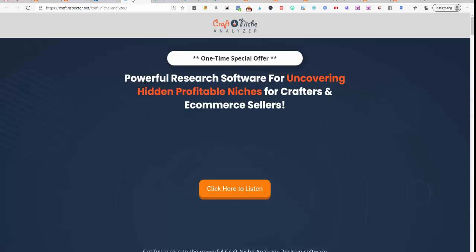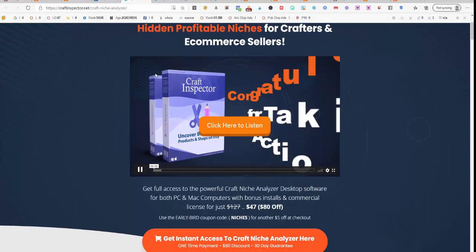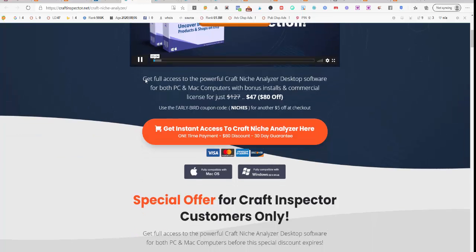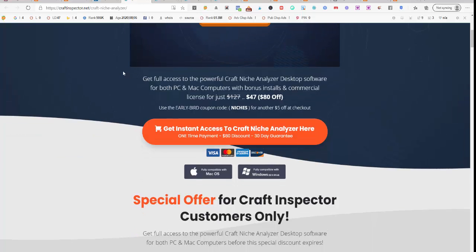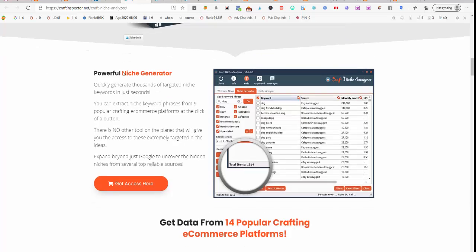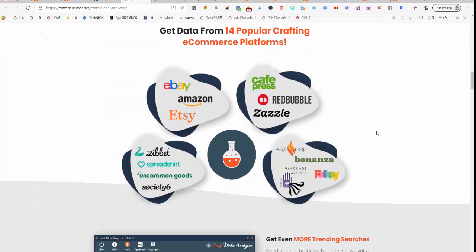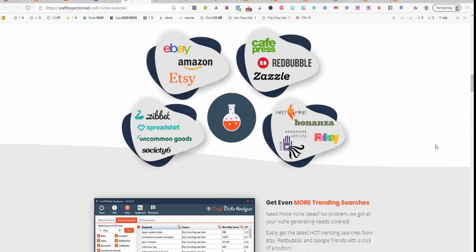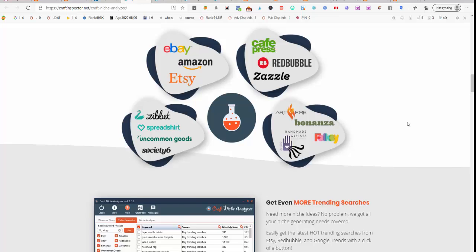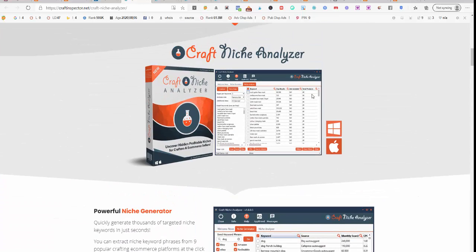Now there are some special offers. One is the Craft Niche Analyzer which is $47, which is usually more than $127. That will find niche products that will sell. It'll also get data from eBay, Amazon, Etsy, Cafe Press, Redbubble, Zazzle, so you can look up what's trending and what's hot, what's selling.